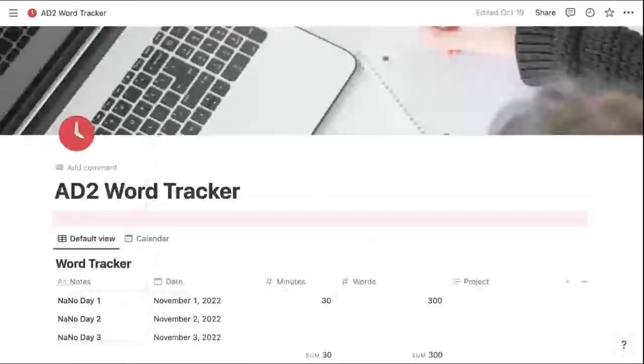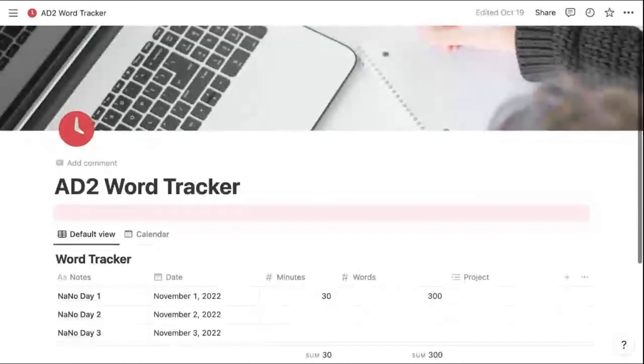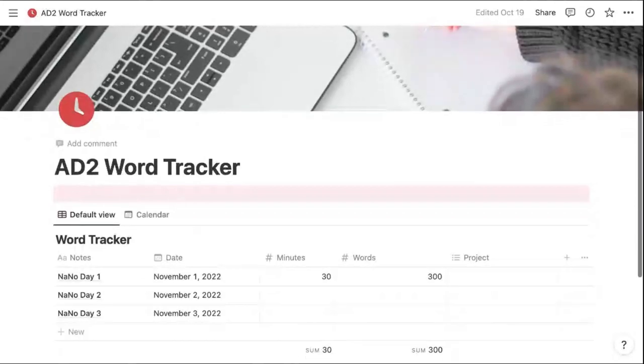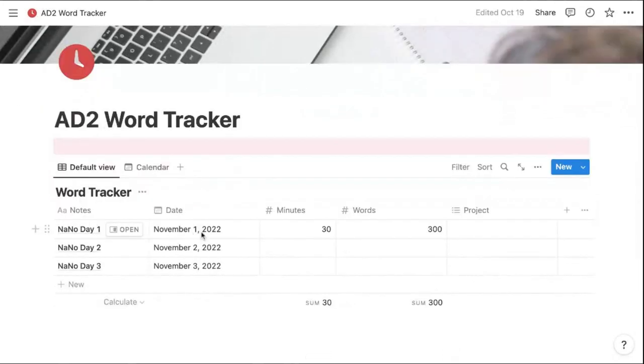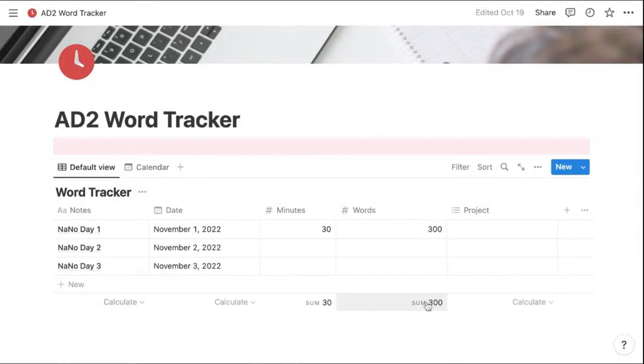I'm going to use this word tracker. And here's just a sample of, I can set the date of when I'm writing, how many minutes I wrote. And actually down here, it's going to keep adding up all my words. So I know exactly how many words I've written.